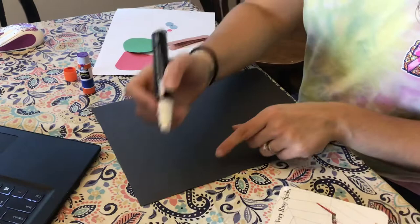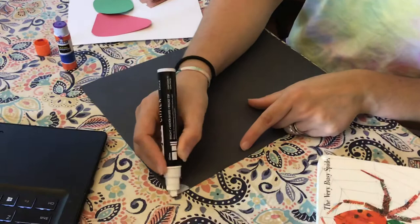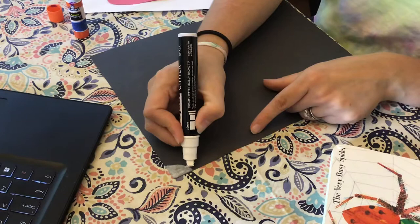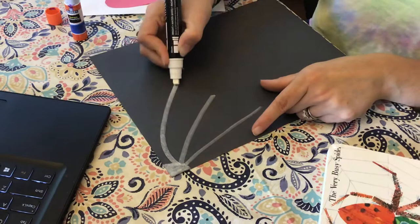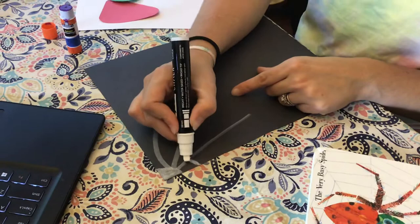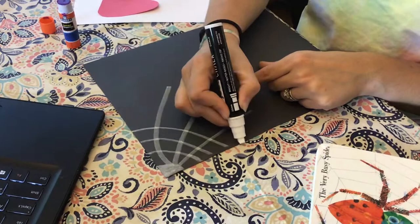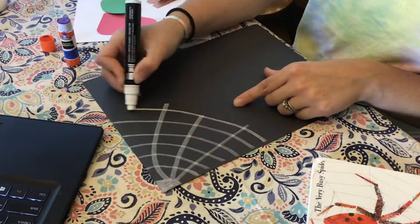So what I'm going to do is I'm going to start up here at the top and make it wide up here at the top just to make a web. Then I'm going to make three lines coming down. Then I'm going to connect these lines together making it look like a web. There's my web.